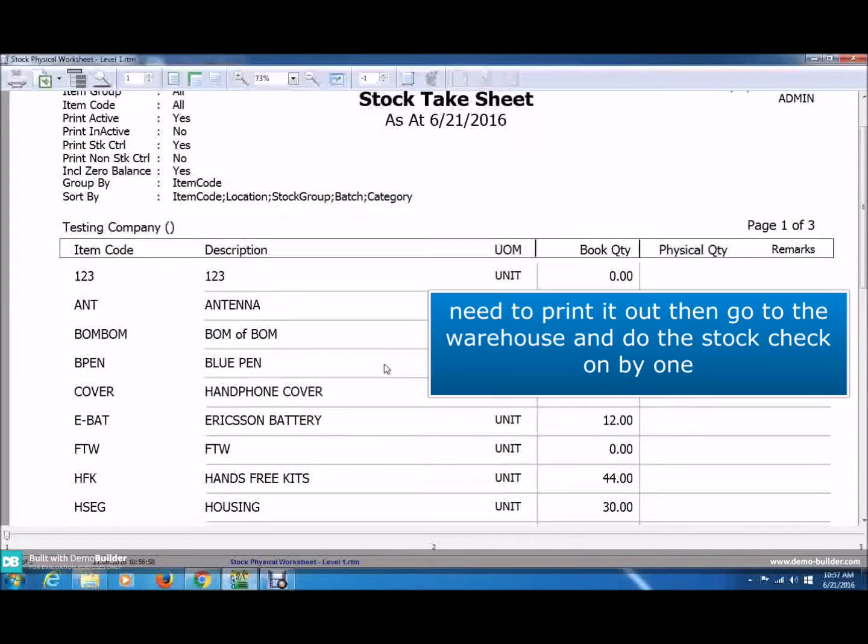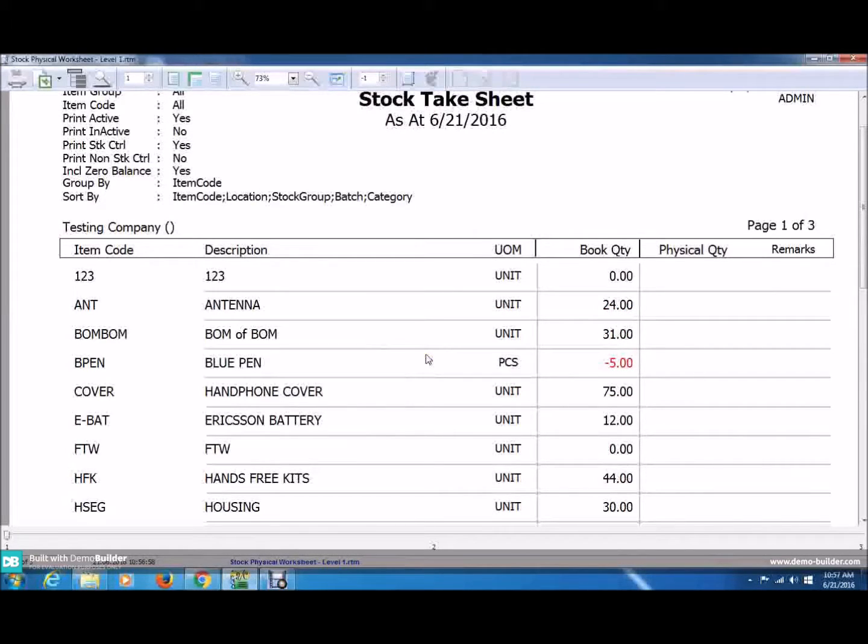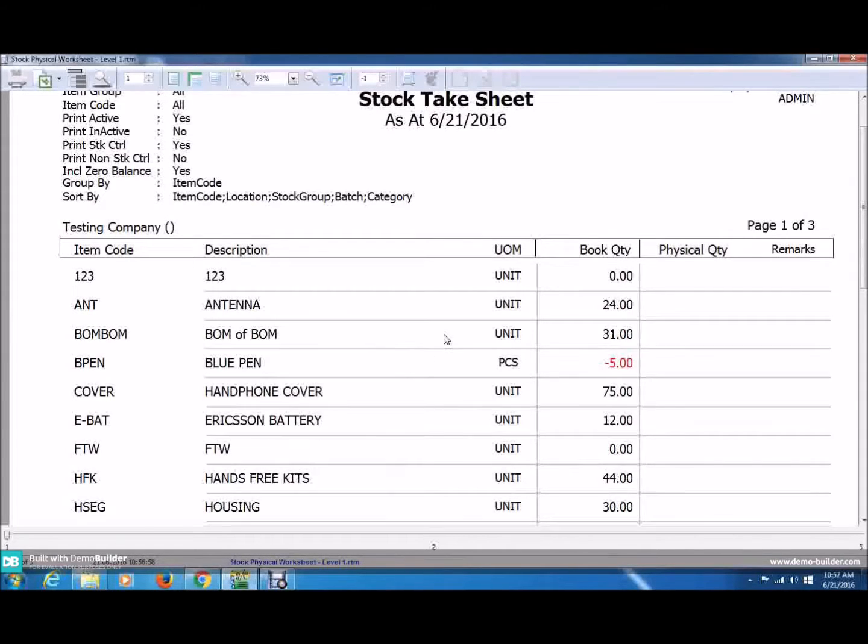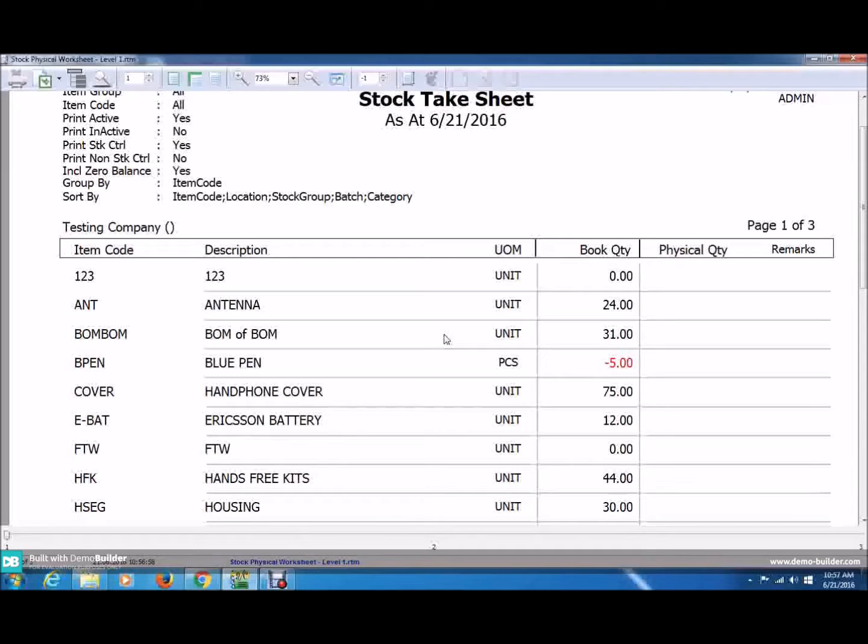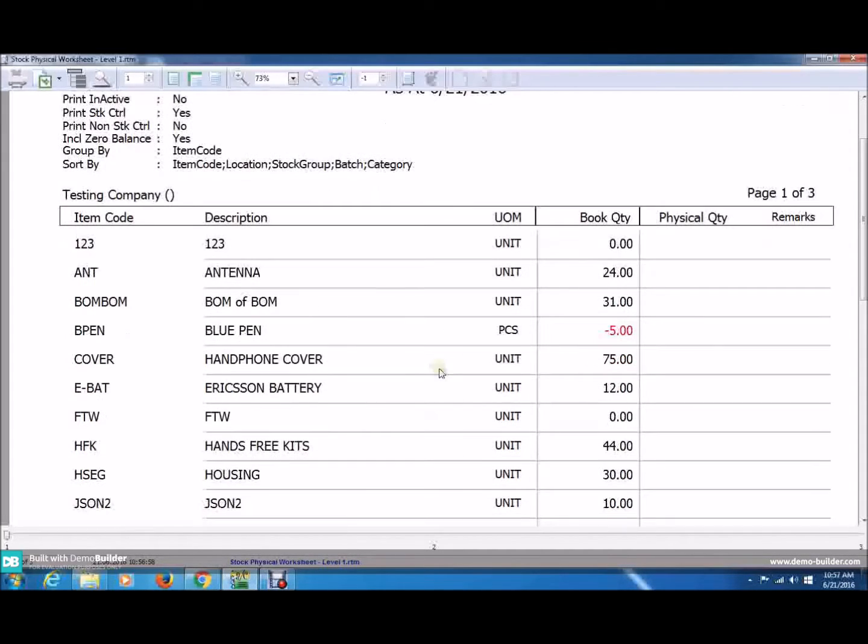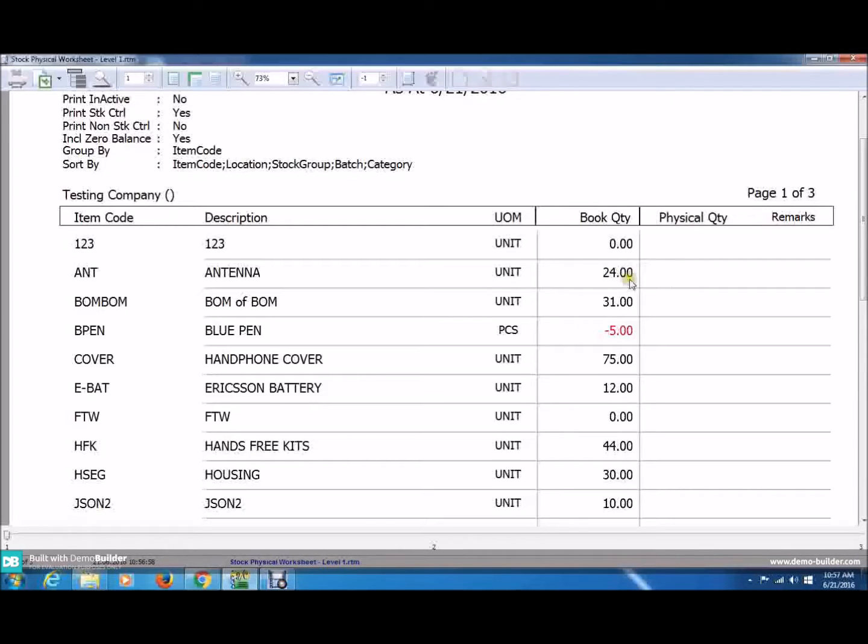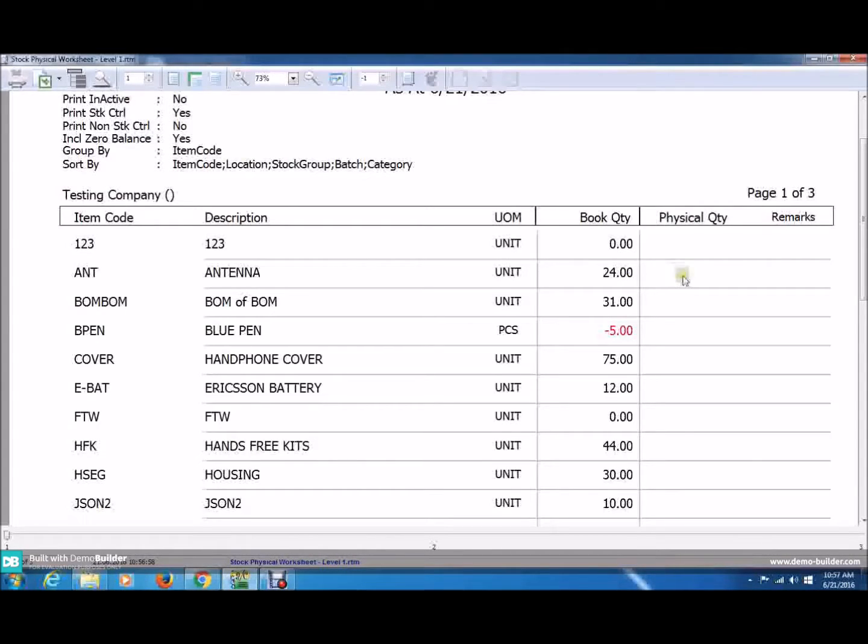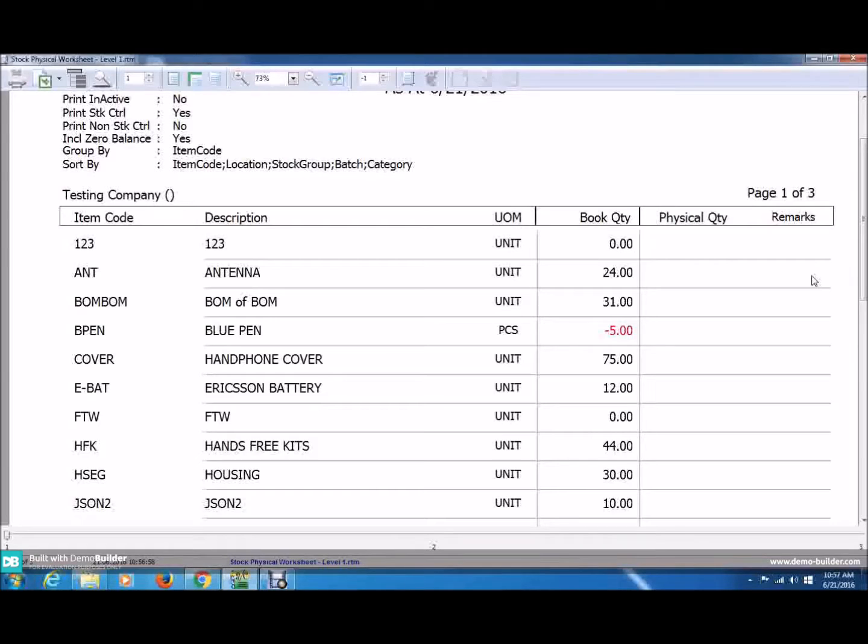Now, you need to make a printout of this and bring it to your warehouse and do the Stock Check one by one. First and foremost, let's imagine you have a thousand items. Then, you have to physically count a thousand times. So, let's say you counted the antenna. You have 20, but see it's stated 24. So, when you physically count 20, you have to state it as 20 here and add the remark as difference of negative 4 here.